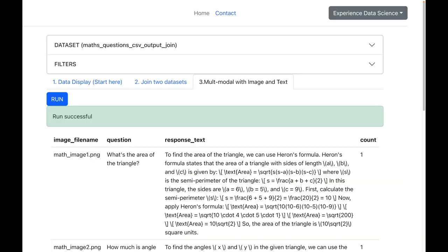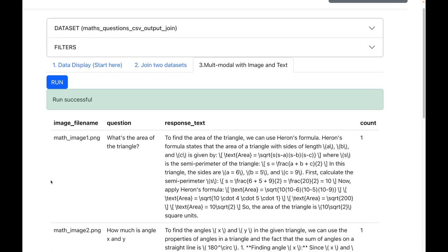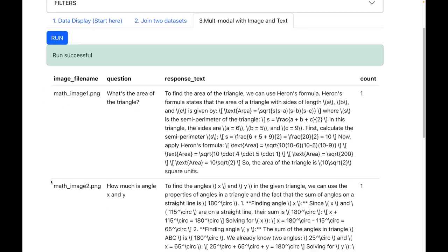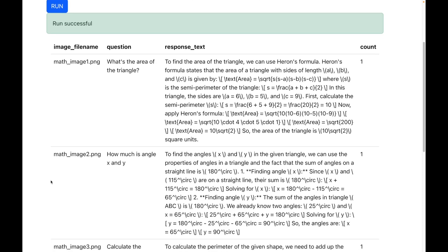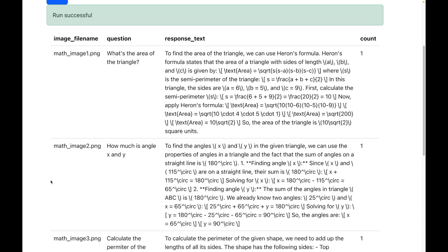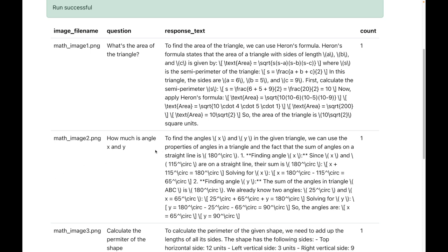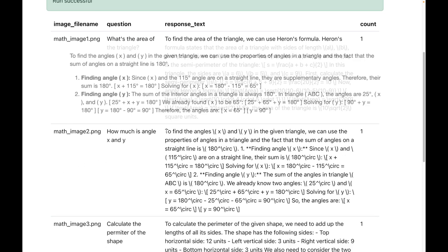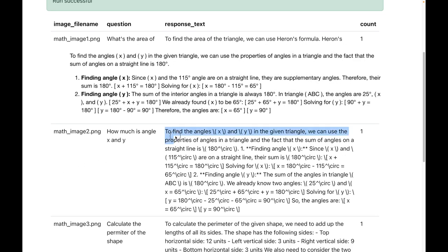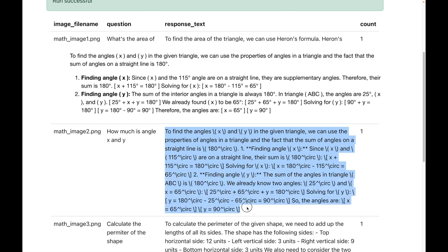So I have my responses and the responses are in markdown as we have requested. Let us observe the response for the second question, which was to find the angle x and y in a triangle. You can use any markdown tool so that you can convert it into a readable text as shown over here. The advantage of markdown is that you will be also able to display mathematical formulas.